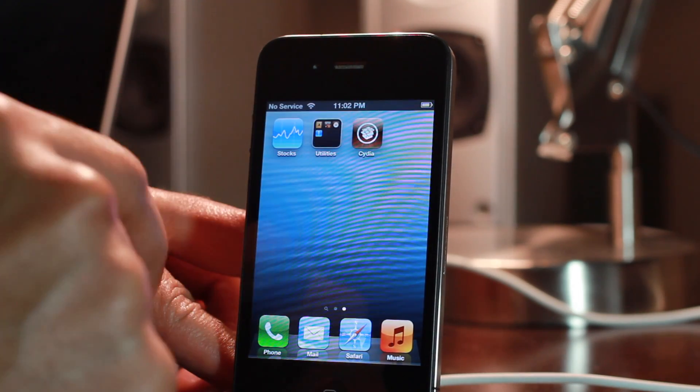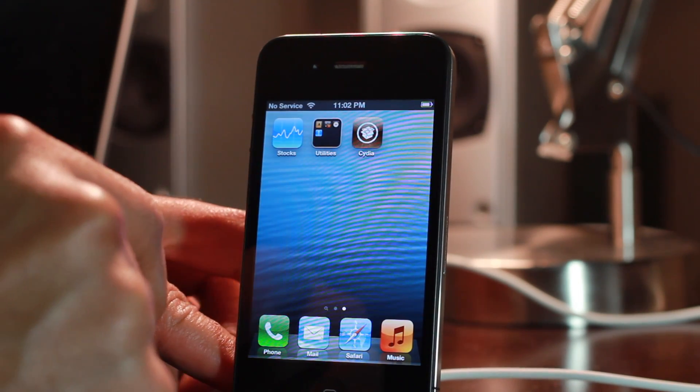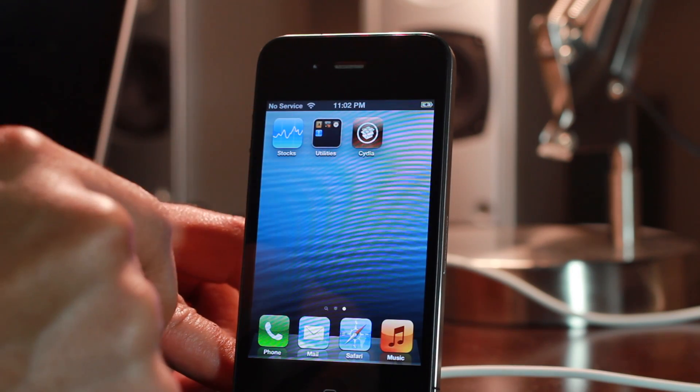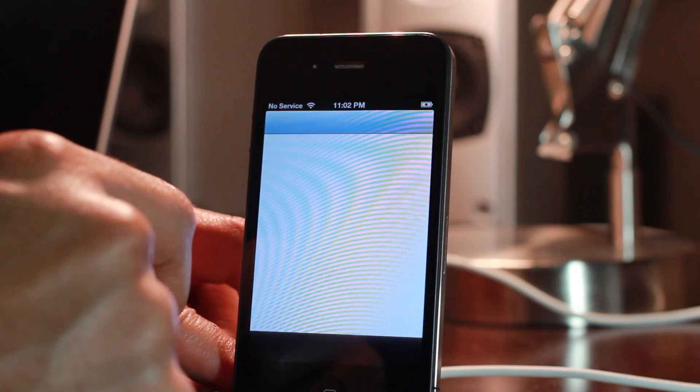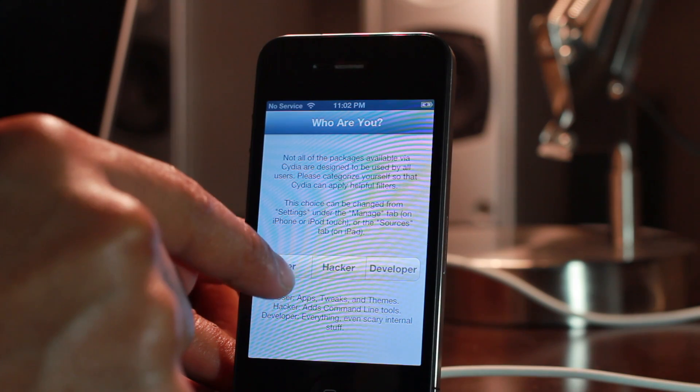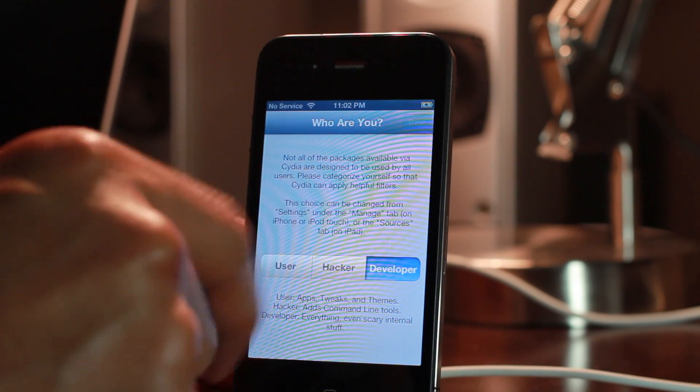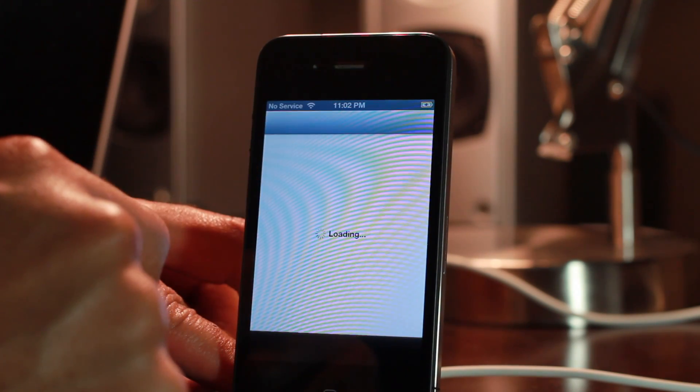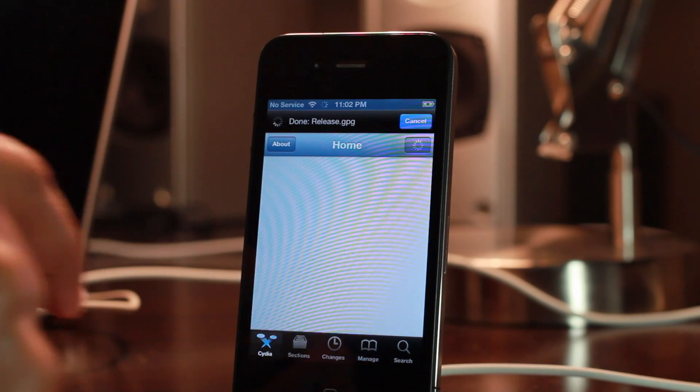So the hard part's done. Everything's done. All you need to do is just go ahead and load up Cydia and then you can choose which type of setting you want to use as far as user or hacker or developer. If you want to see everything, just choose developer. That'll show you all the packages. And that's it folks.